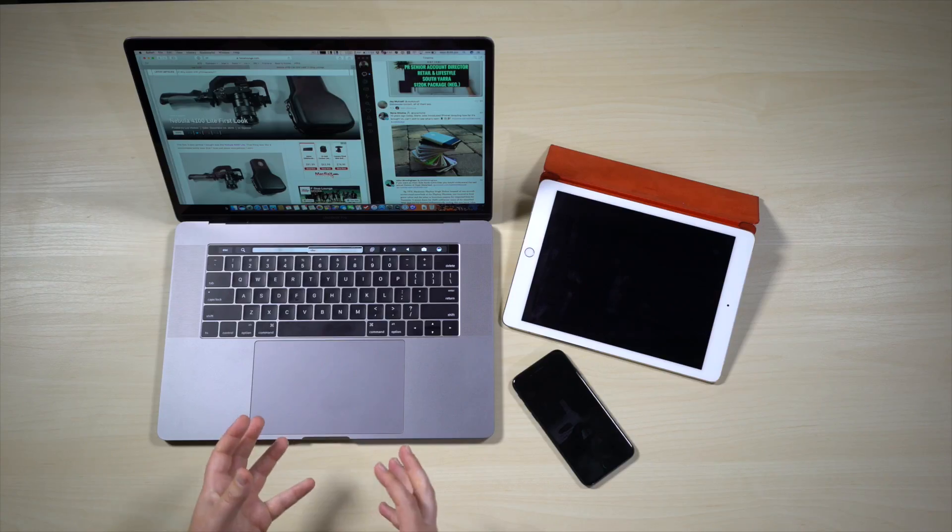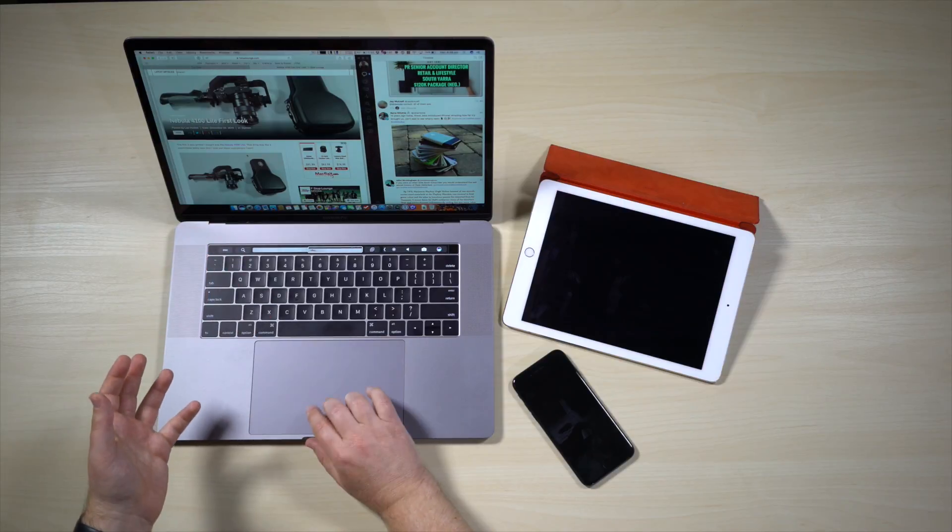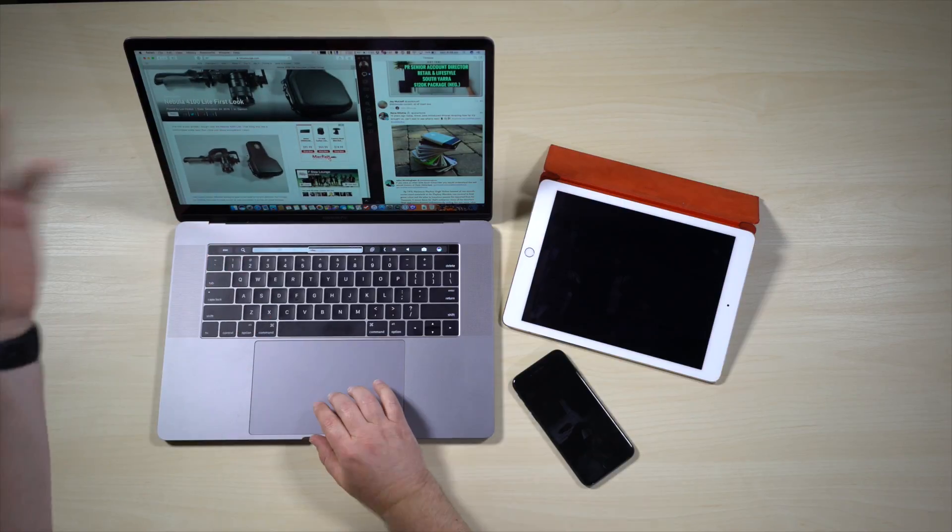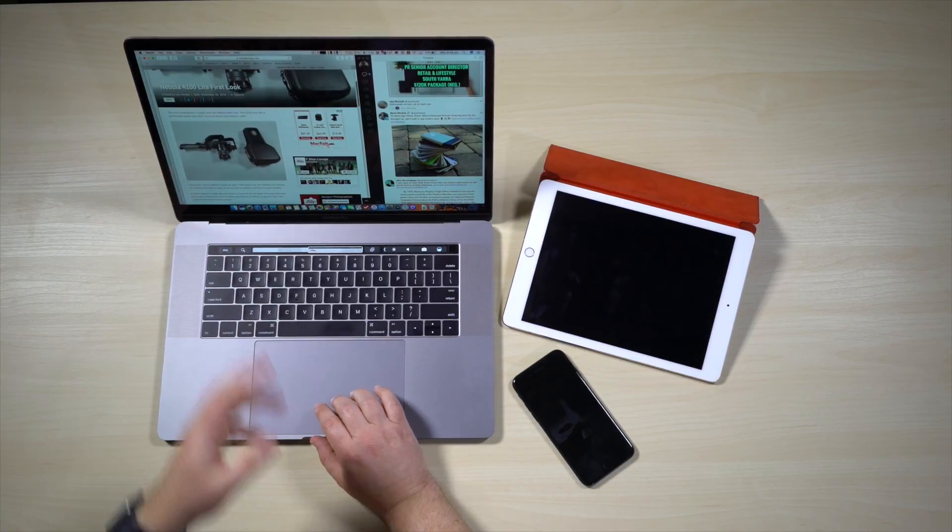Now the next way that I use this is going from a Mac to an iOS device, and most times it's when I'm reading something on my Mac. So here I've got a web page open, it's a review of the Nebula 4100 Lite. Oh, it was written by me.